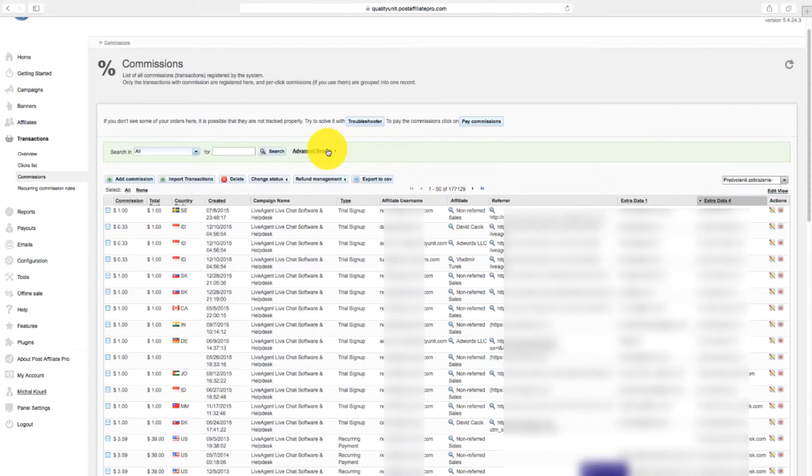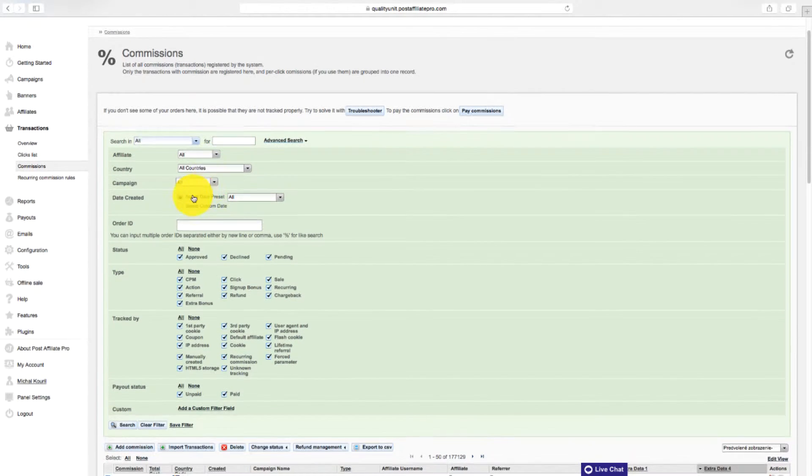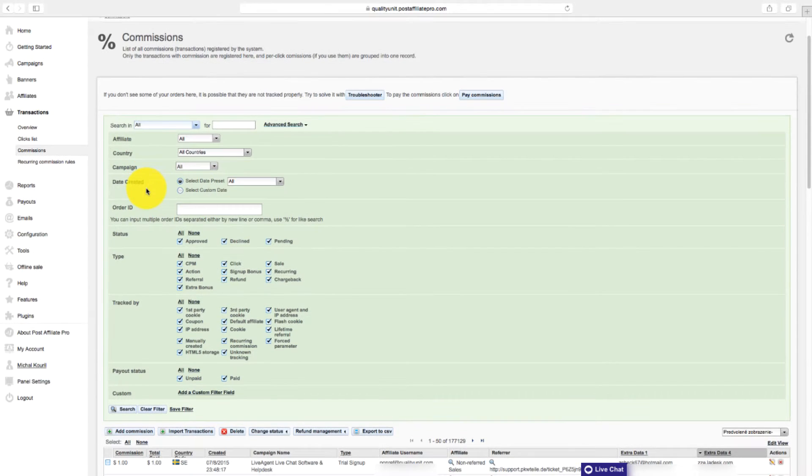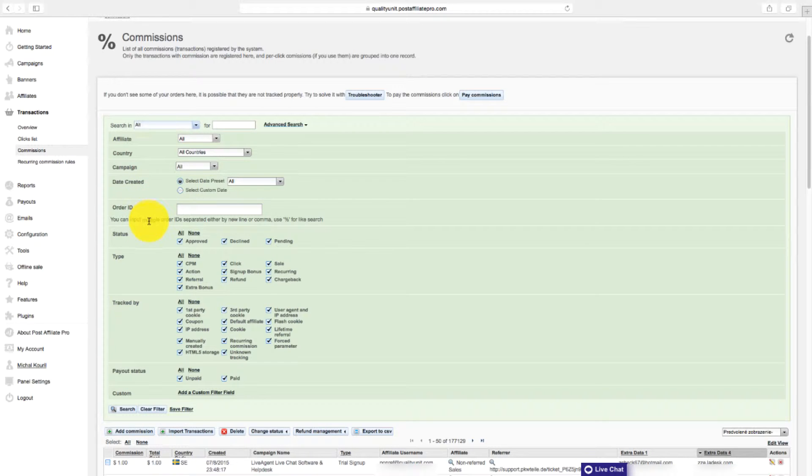You can also use advanced search in which you can define more options like type of sale, payout status, campaign, date, order ID, and more.